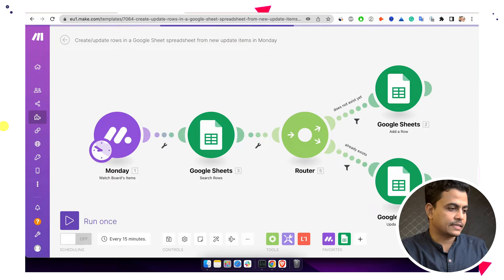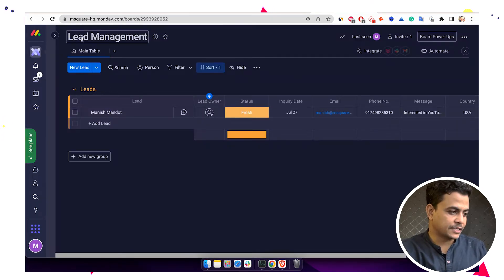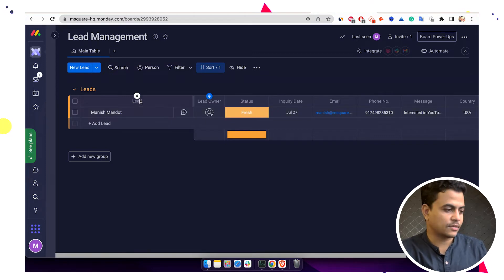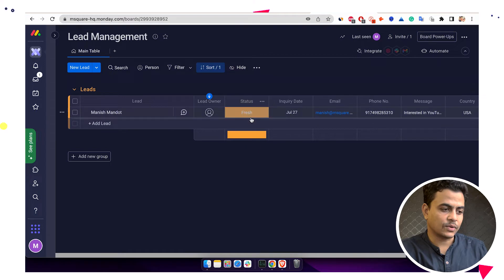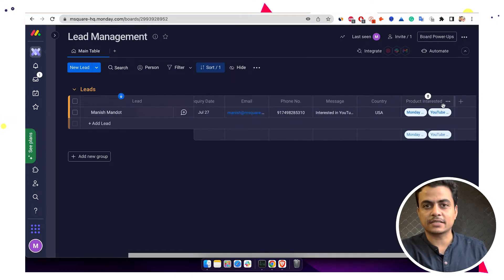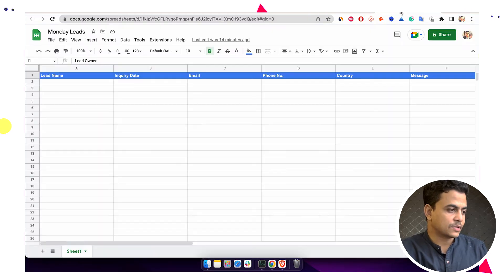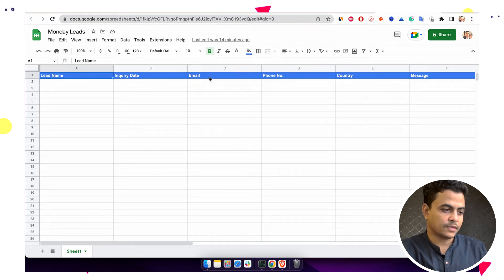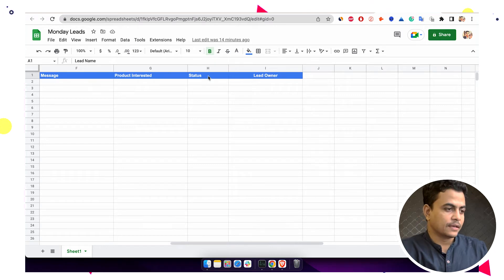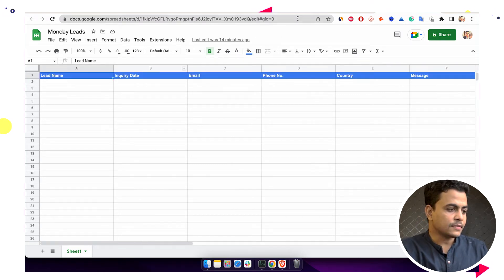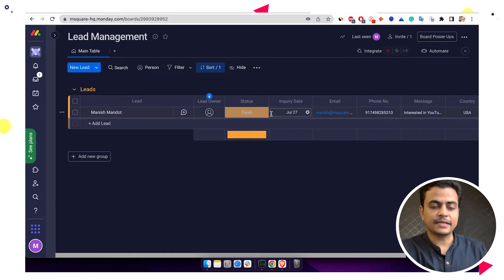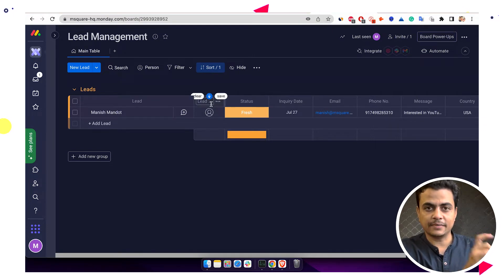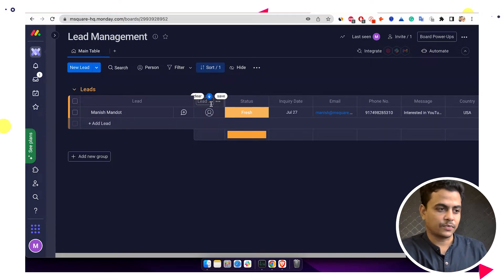I created a Monday board called Lead Management where we put lead information — columns include lead name, person assigned, status, inquiry date, email, phone number, message, country, and product interested. We also created a Google Sheet called Monday Leads with similar columns. Whenever a new item is added to the Monday board, it should automatically be added to the Google Sheet, and if the item already exists, it should be updated rather than creating a new row.